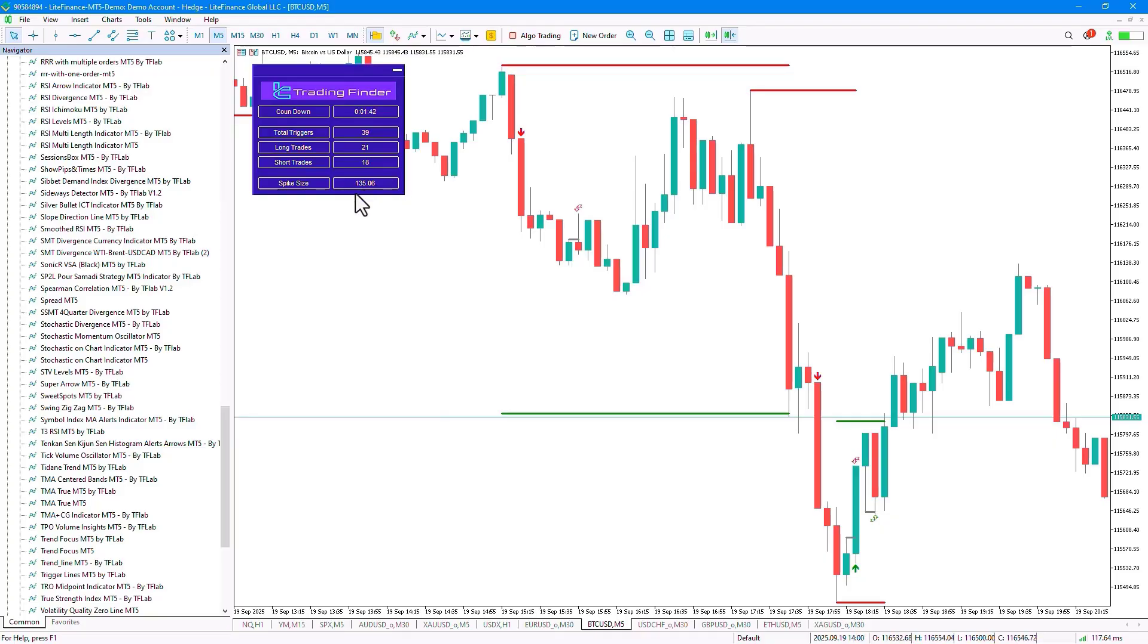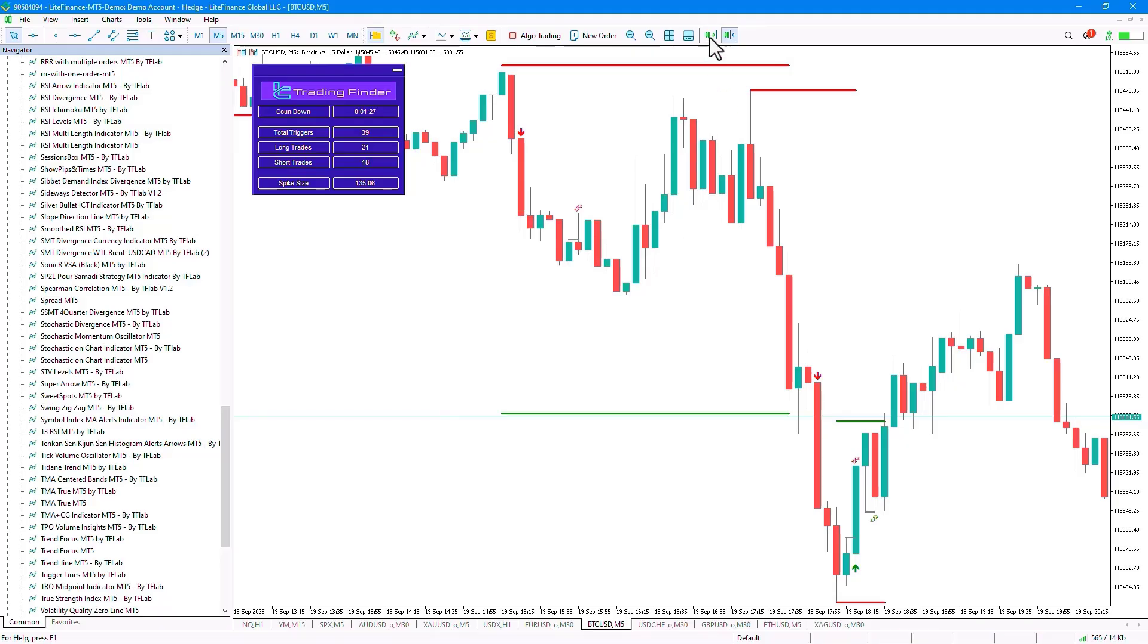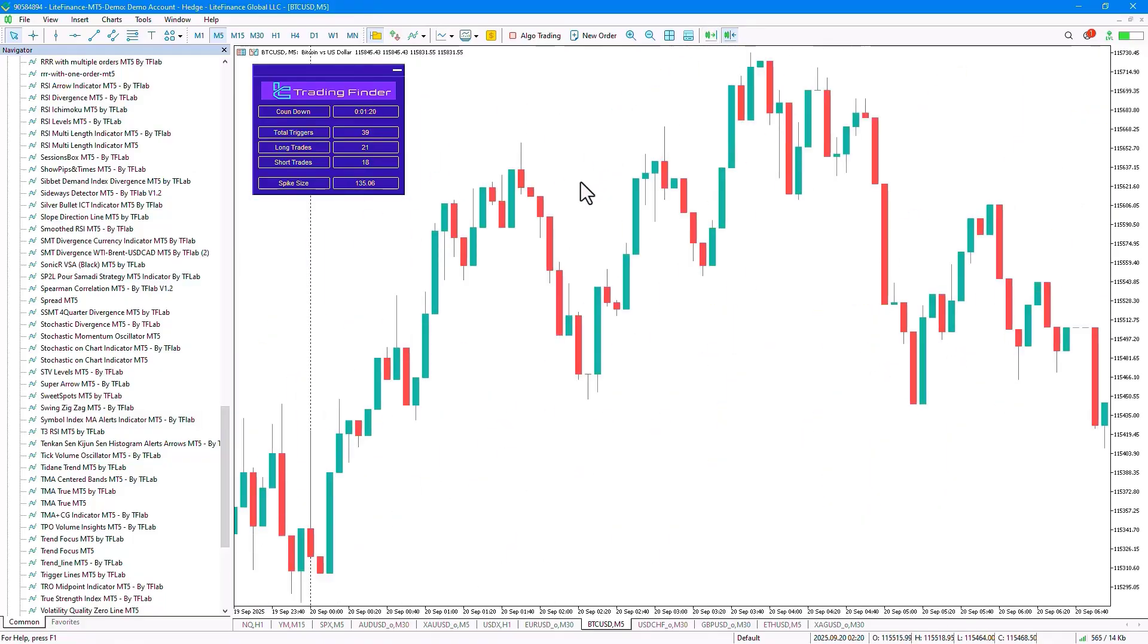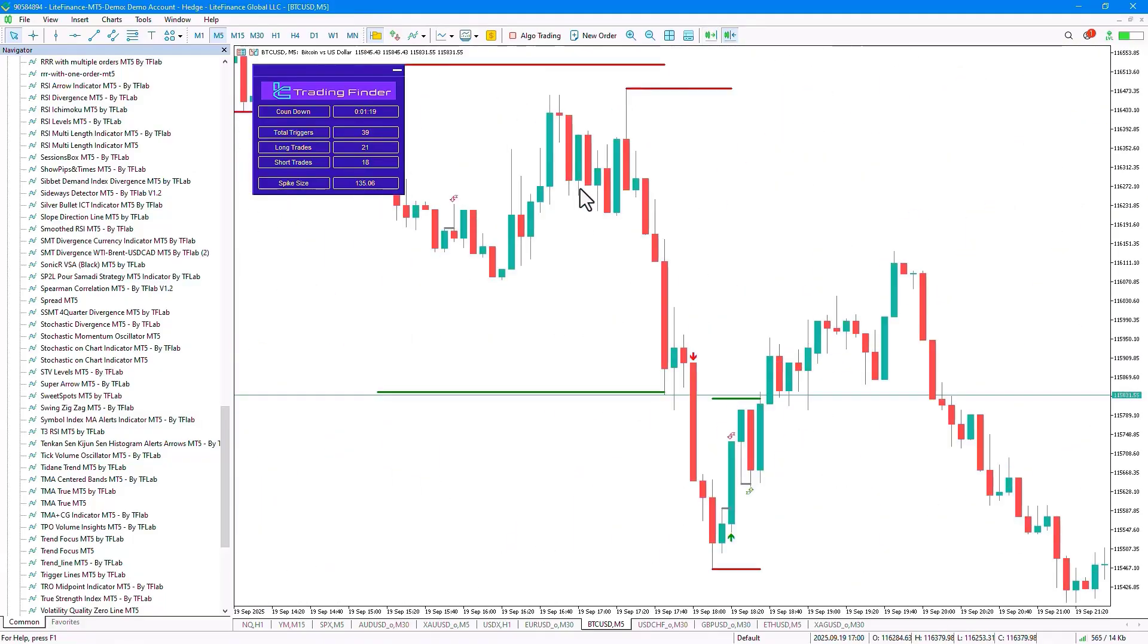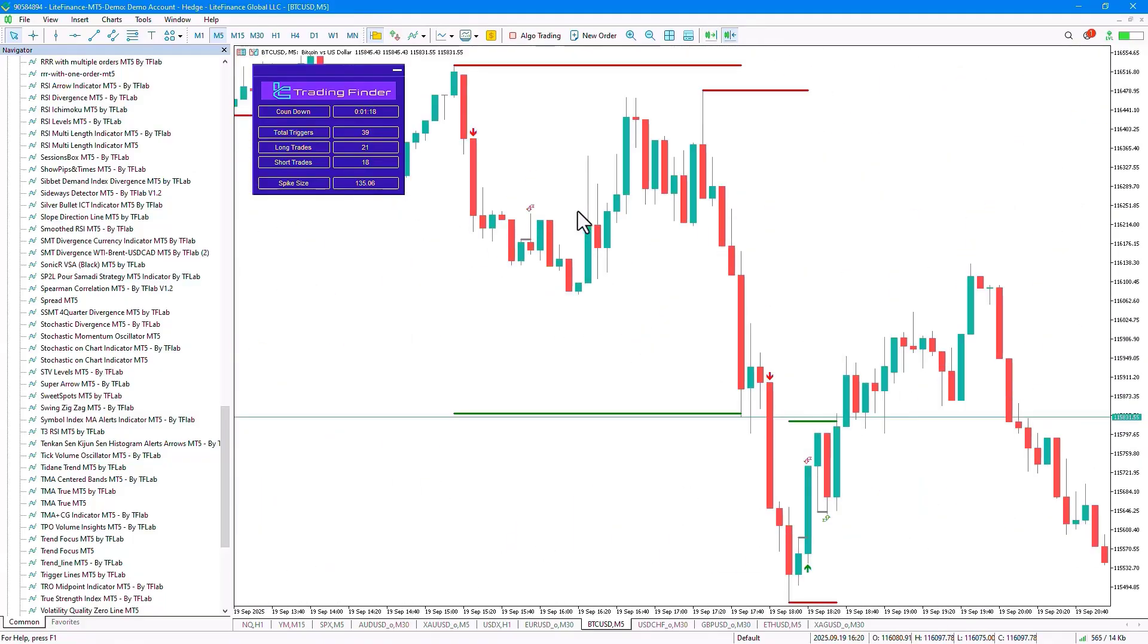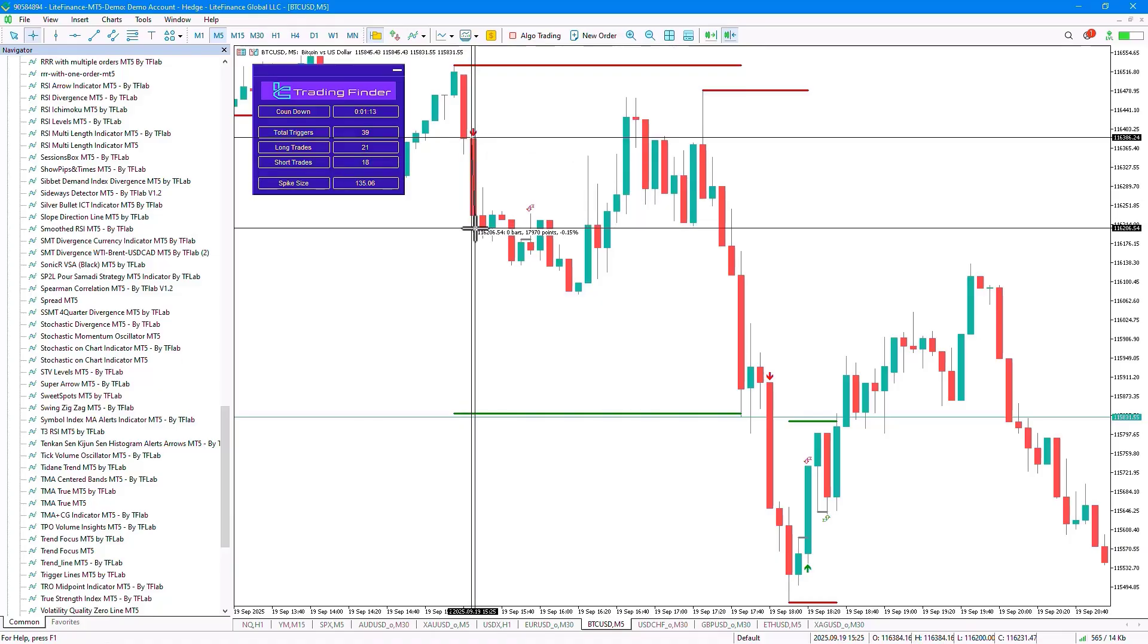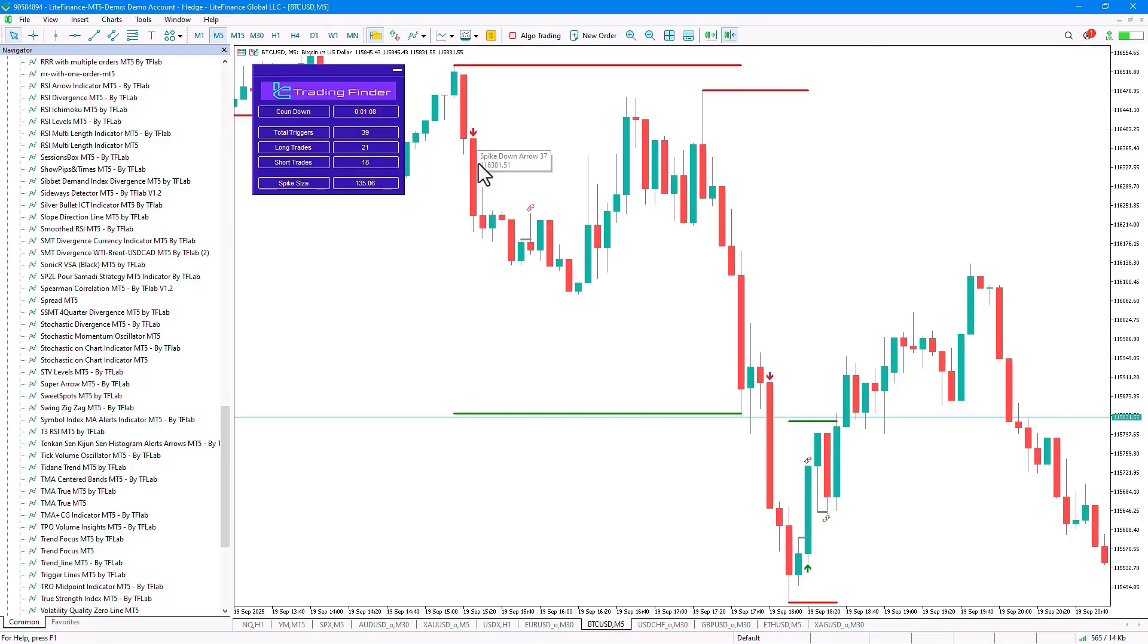Currently it is set at 135.06 or 13,506 points or 1,350 pips. If this candle, or more precisely the current candle, is larger than this value, it is identified as a Spike Candle. For example, if we look at this candle, its movement is about 18,207 points.